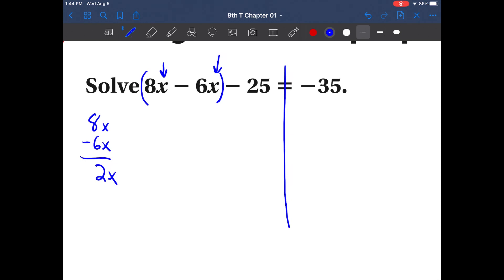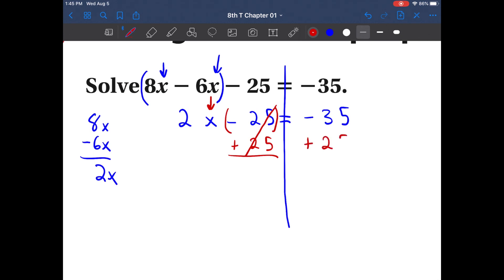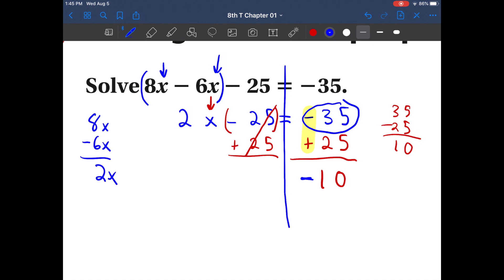Let's rewrite the equation neatly. So we have 2x minus 25 equals negative 35. Now that we combined certain things together, we can undo certain things on both sides. We want to leave the variable for last, so let's start with this subtraction. What is the opposite of negative 25? That is positive 25. Cross it off — whatever you do on one side, do it to the other. Same sign or different sign? Different signs, so let's subtract. 35 minus 25: that gives you 10. We have more negatives, so that is negative 10. Bring down the equal sign — we have 2x.